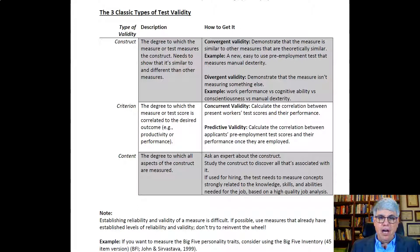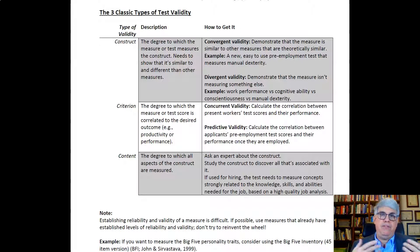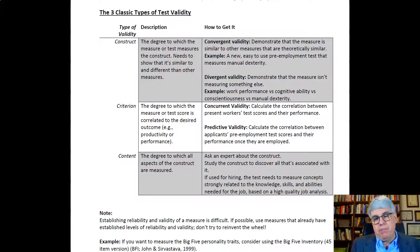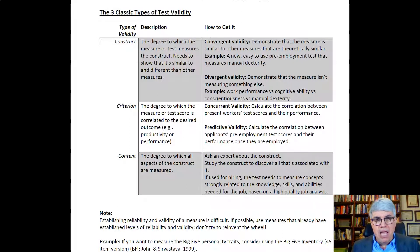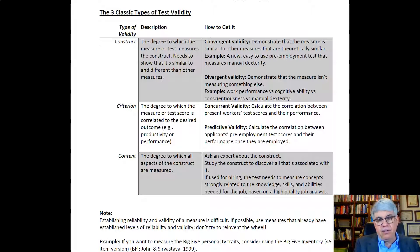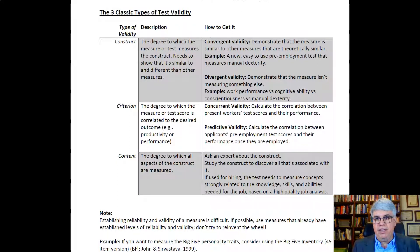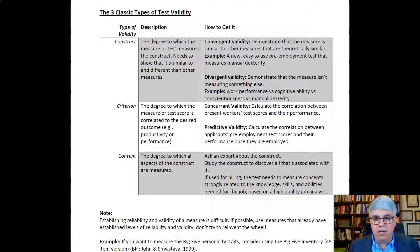The third type of validity is content validity — the degree to which all aspects of the construct or all aspects of the job are measured by the test. To establish content validity, you consult experts: someone who has had the job, an incumbent, or someone who supervises people in that role. You study everything involved in the job so that the test corresponds to all of its aspects. If the test is used for hiring, it needs to measure the knowledge, skills, and abilities needed for the job, based on a high-quality job analysis conducted by observing people actually performing the job.